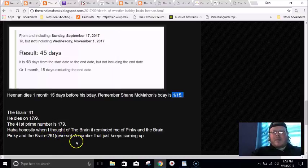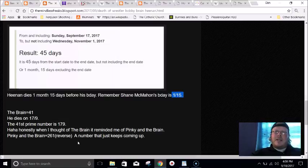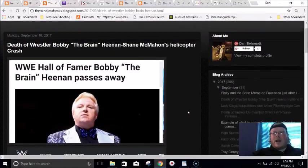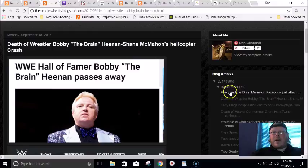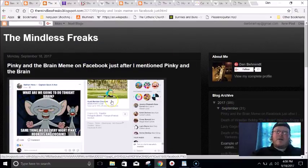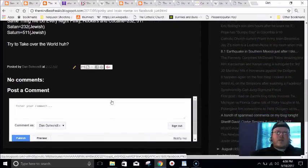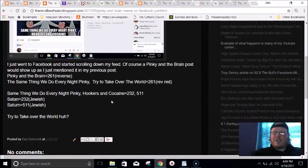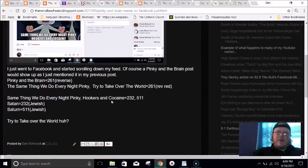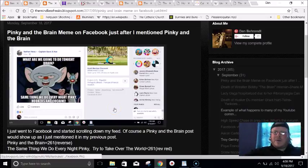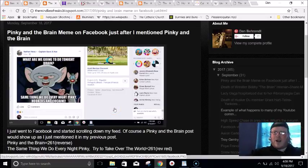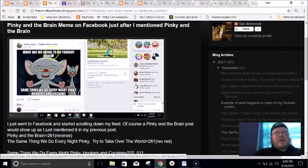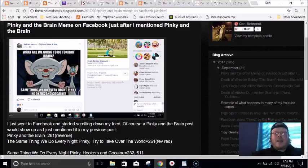Pinky and the Brain equals this 261 number that I've been talking about. Last night right after I posted this about Pinky and the Brain, I got on Facebook and I was scrolling down and of course there was a Pinky and the Brain meme. I have no idea what it means, but what do they always try to do? Try to take over the world. It just makes you wonder if that's what people are using this knowledge for - to take over the world.